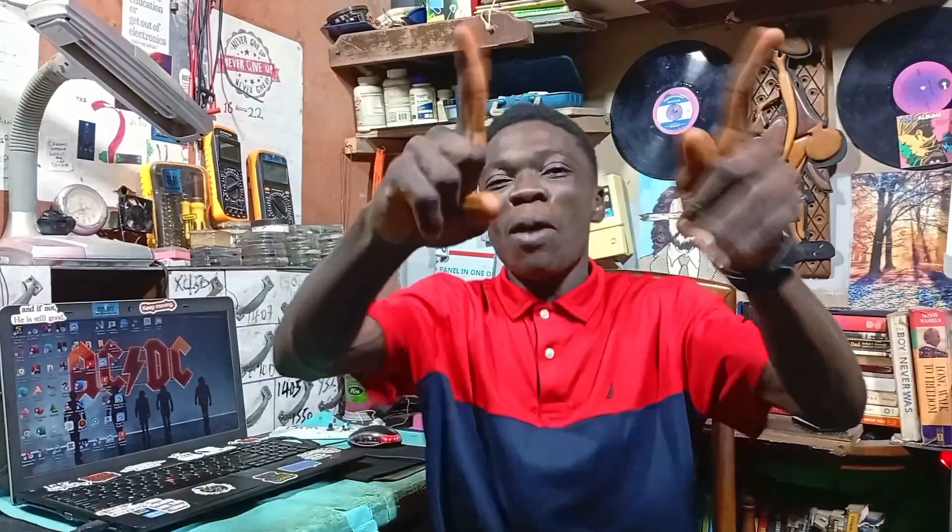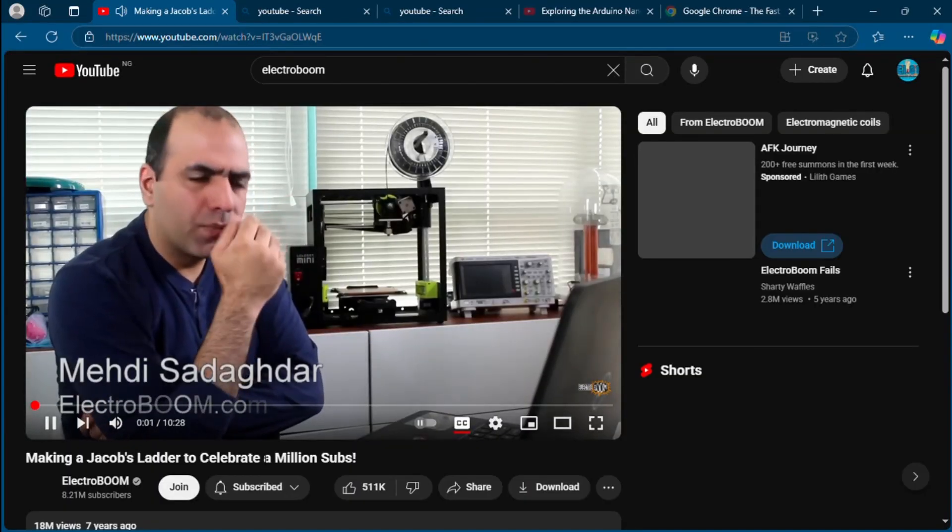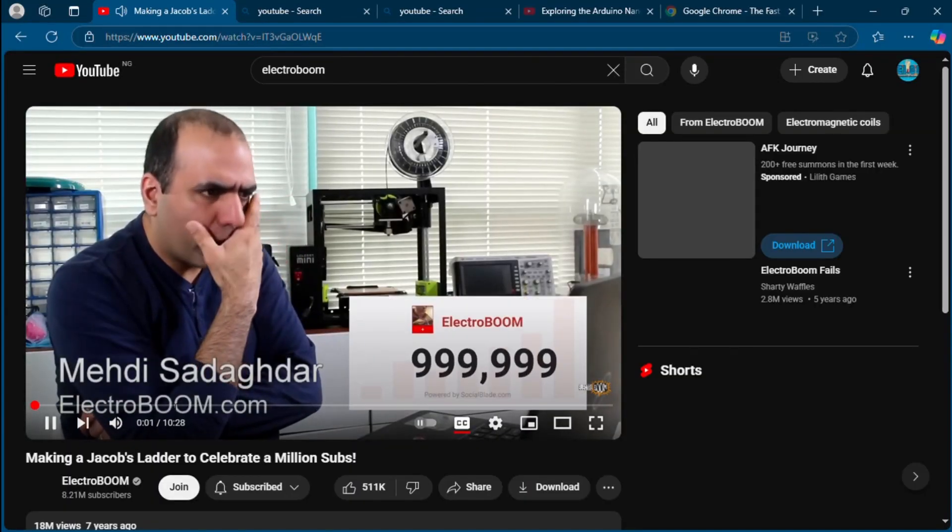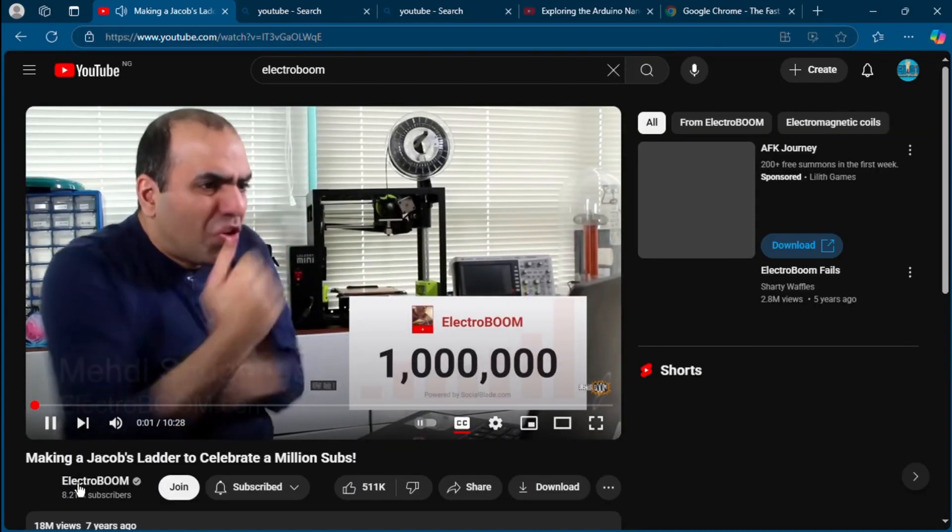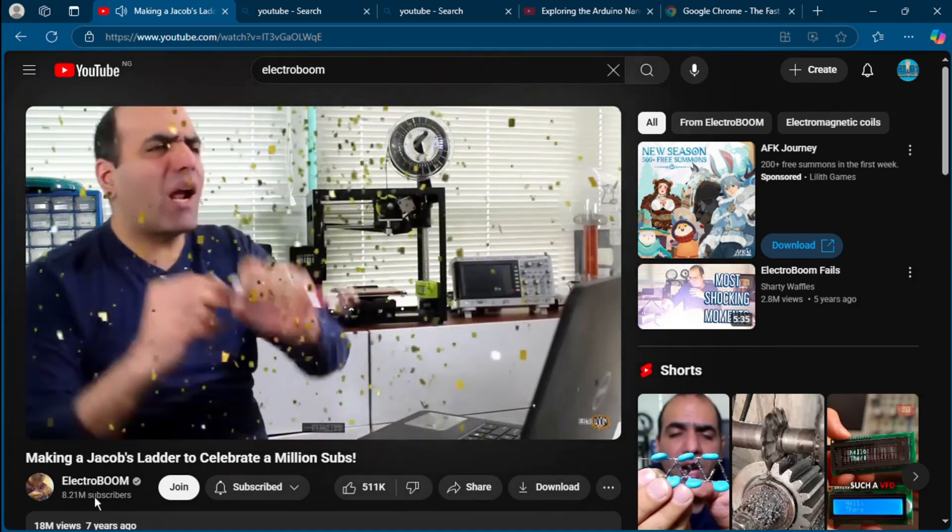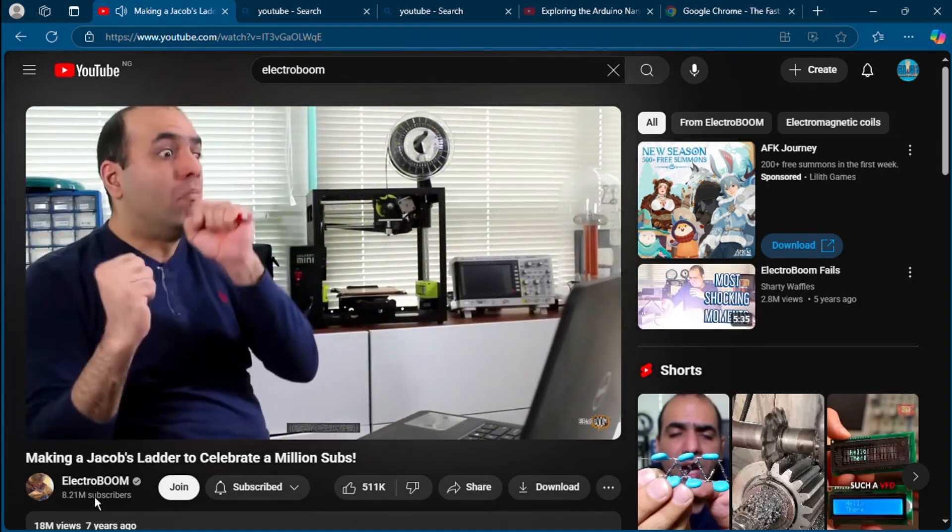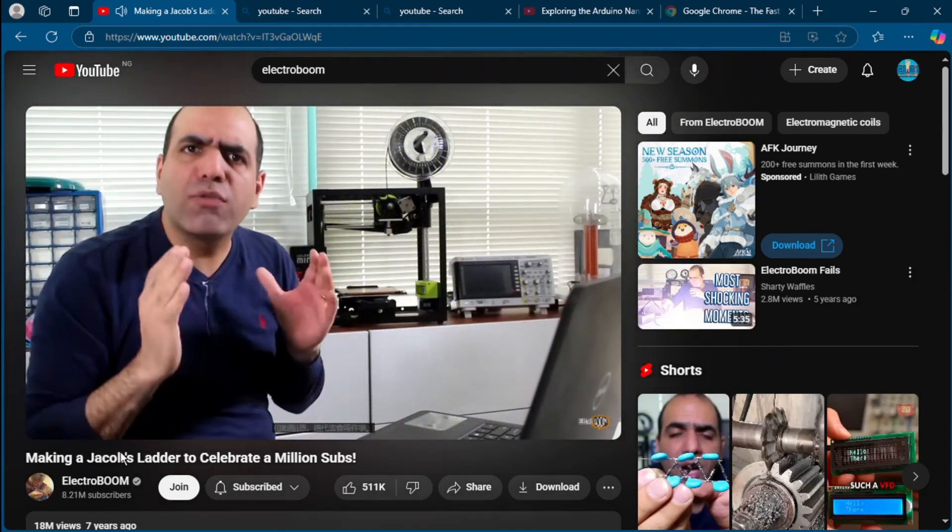The number one channel is ElectroBOOM. Guys, if you're looking for one of the best comedy channels, this is the best when it comes to entertaining in electronics. ElectroBOOM gets you all the way, which is Mehdi. So let's see about more of this channel. Hi, trying to focus, one million subscribers. Well, this calls for two things. First I like to make a...